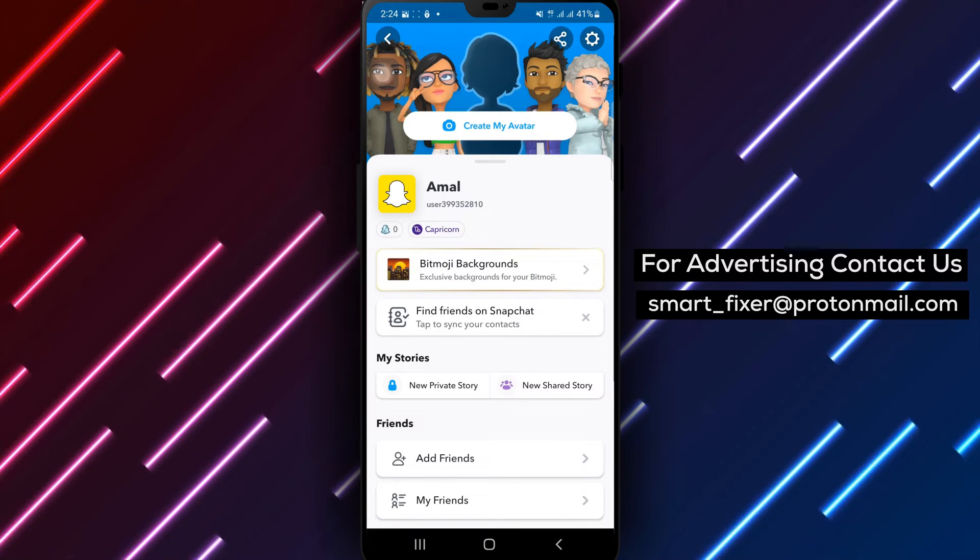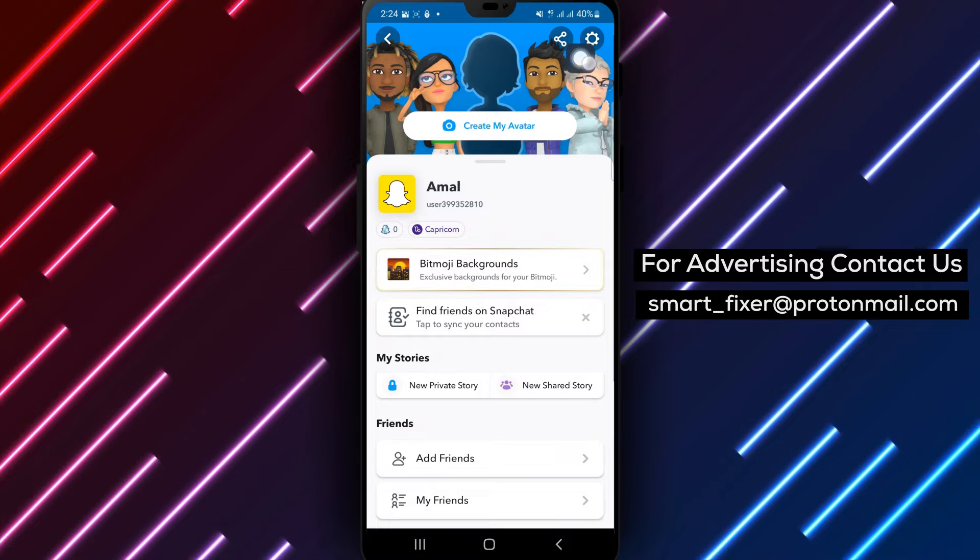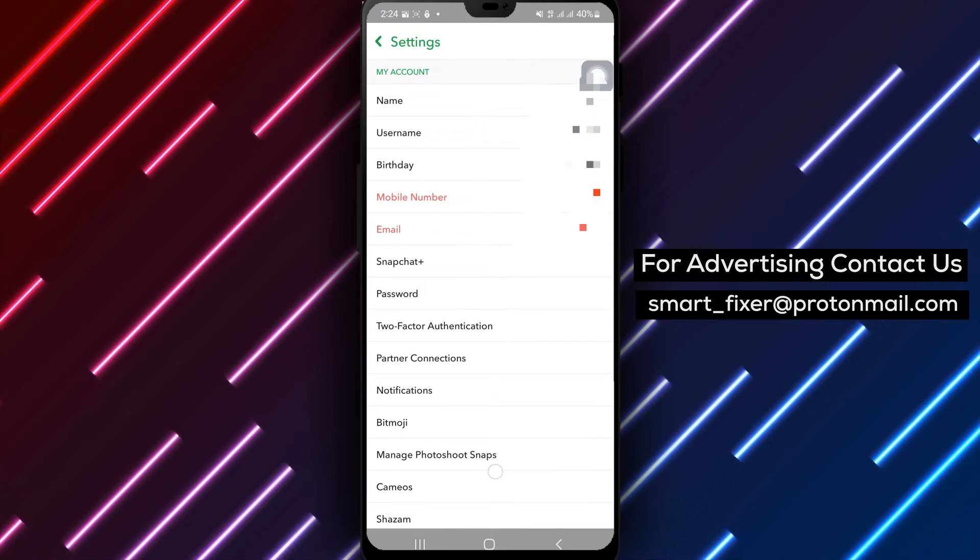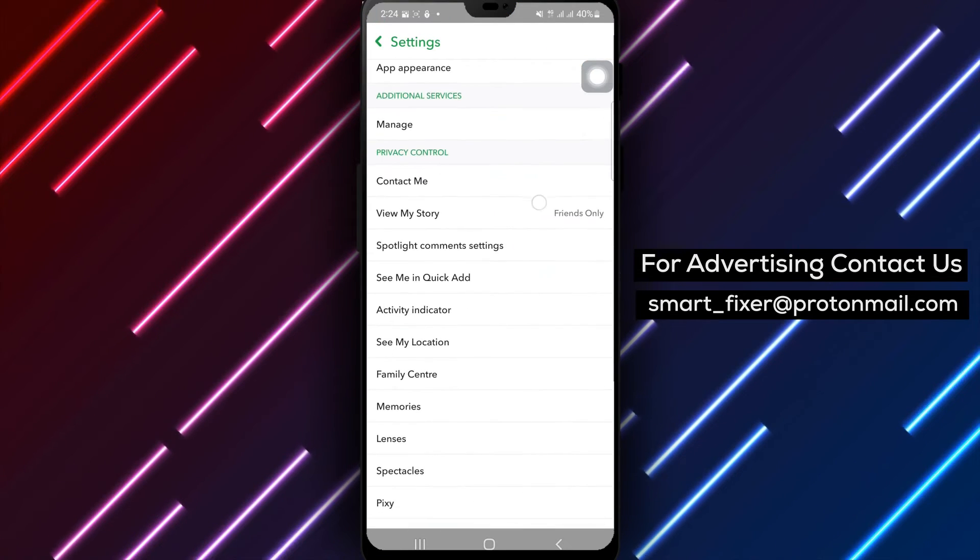Step 3. On your profile page, find the gear icon representing the settings. Tap on it to access the Snapchat settings.